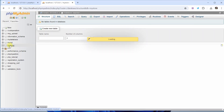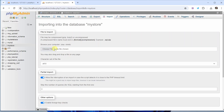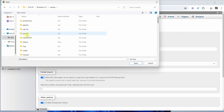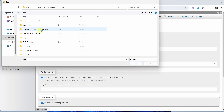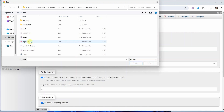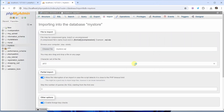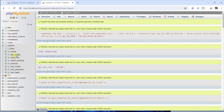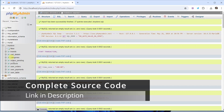Now click on the MyStore database — you can confirm it is selected by seeing the minus symbol. Come to Import and choose the file. Navigate to C drive, open XAMPP, inside htdocs, go into the project folder you pasted, and select the MyStore database SQL file. Click Open, scroll down, and click the Import button.